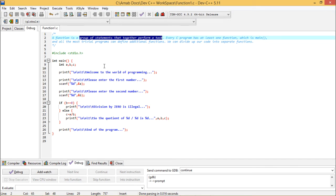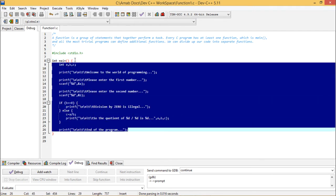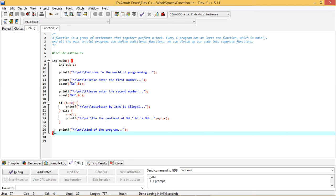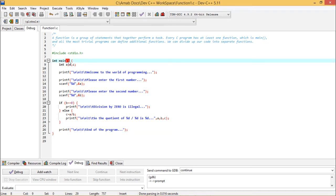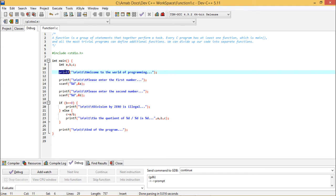Every C program has at least one function, named main, and all but the most trivial programs can define additional functions. In this program, we are having two types of functions. One is the main function — its respective body has been defined and enclosed within curly braces. Each and every function should have a name and then opening and closing brackets. printf is also another function with opening and closing brackets, and scanf is another function in this particular program segment.